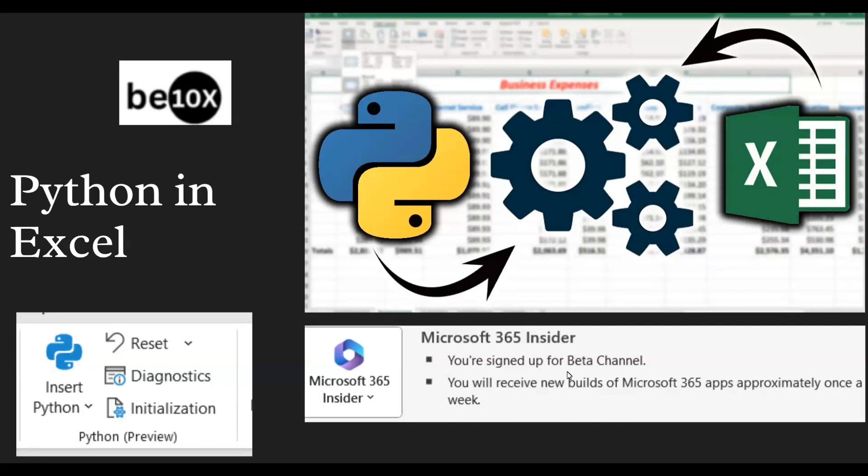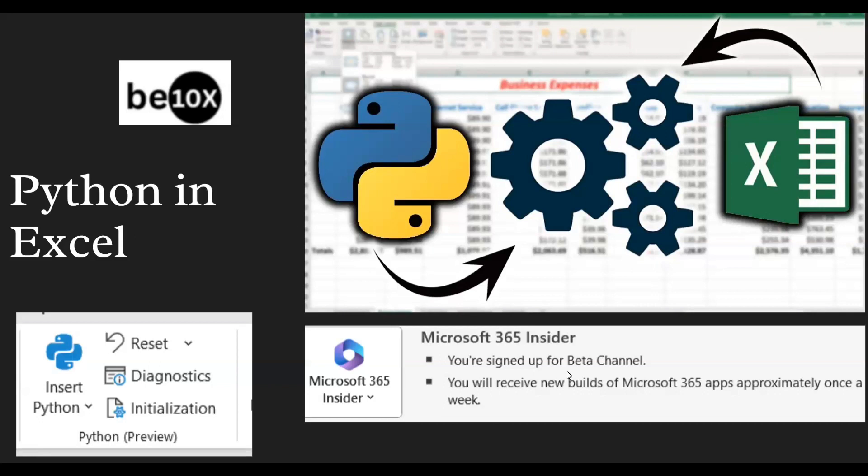This is definitely going to help software engineers, data analysts, and people working in the data field. It's going to perform statistical analysis and help create visualizations like charts, graphs, and maps. It can be a cost-cutting factor for startups and companies which don't want to migrate to different tools when every feature is available in Microsoft Excel.